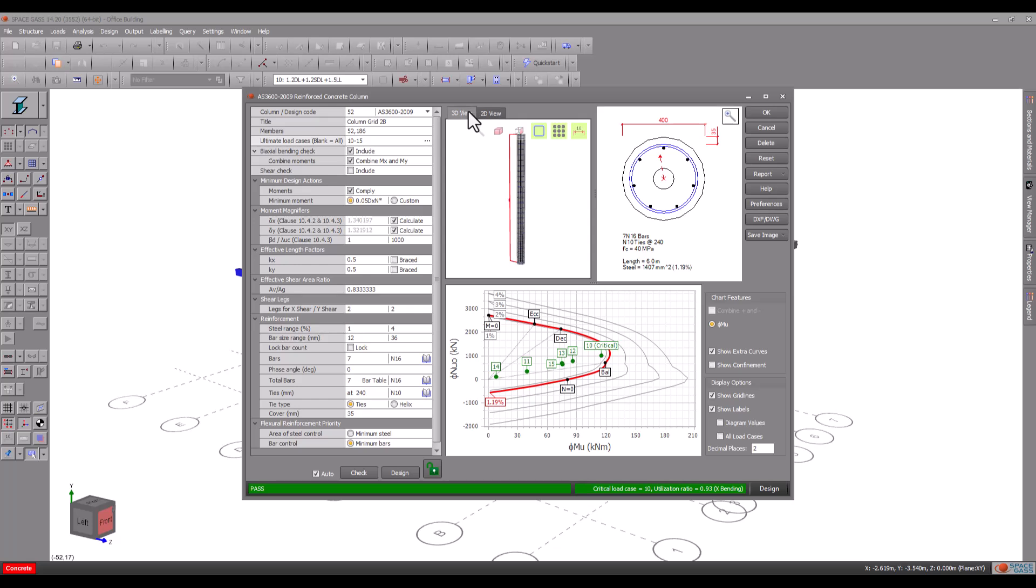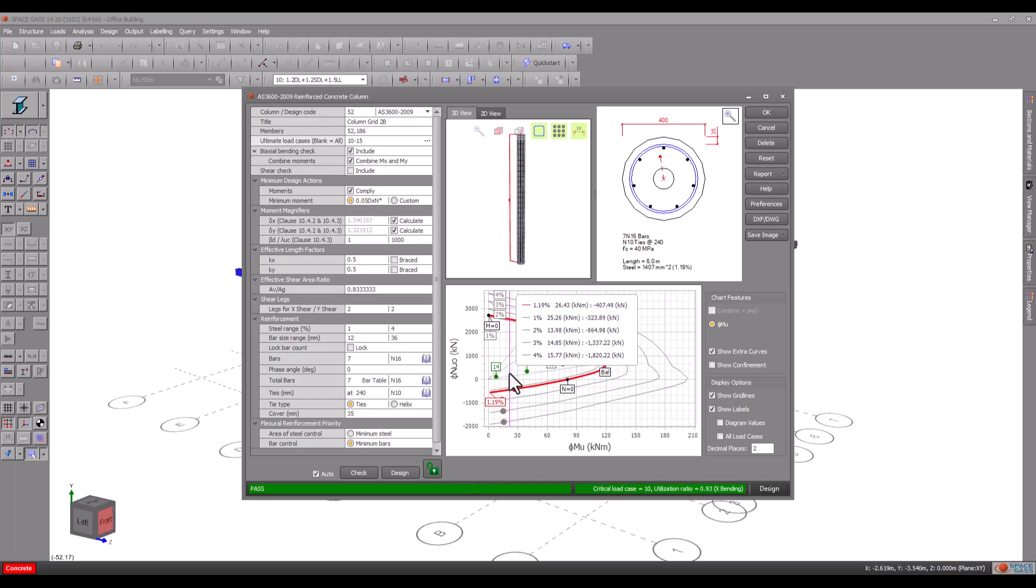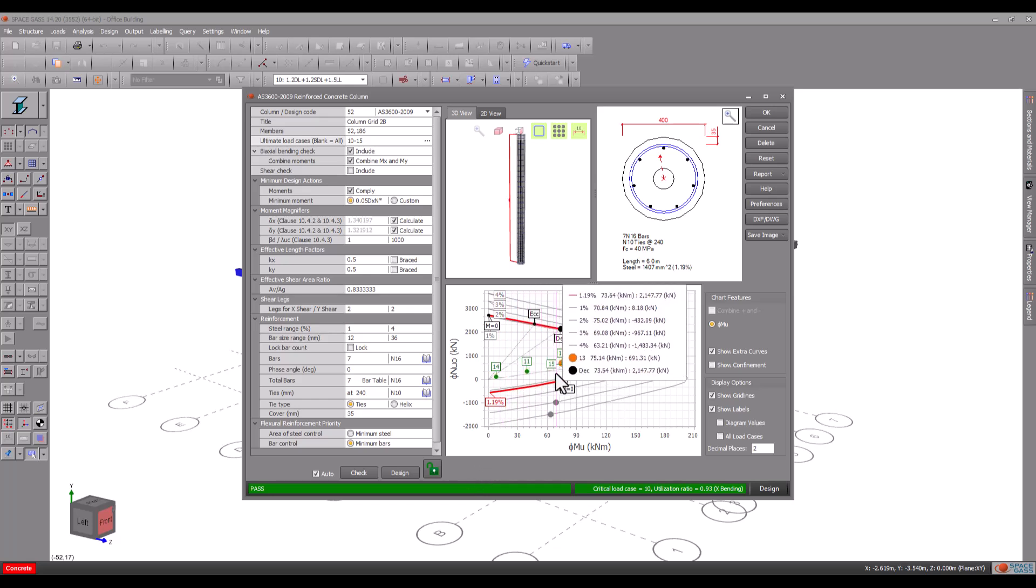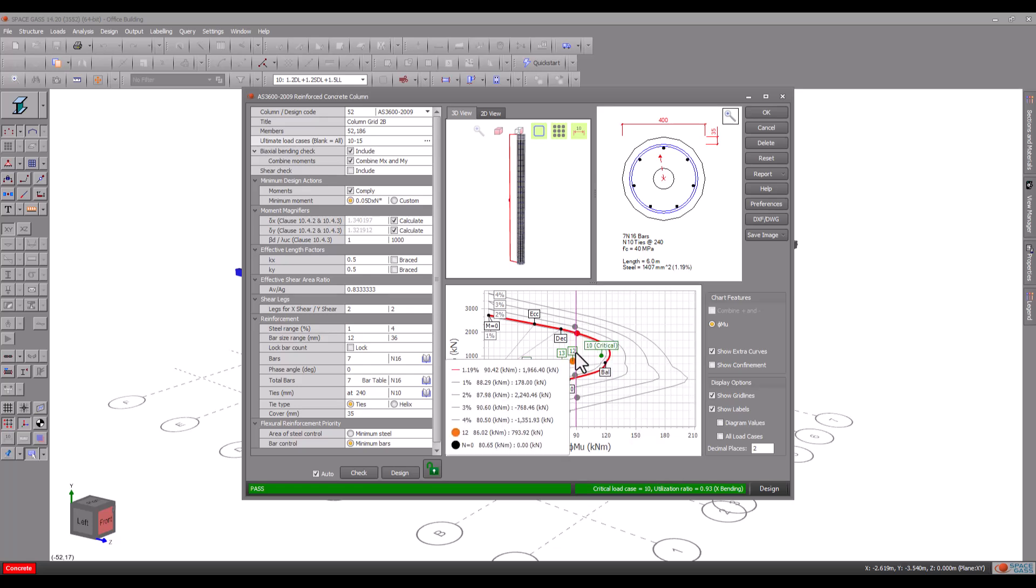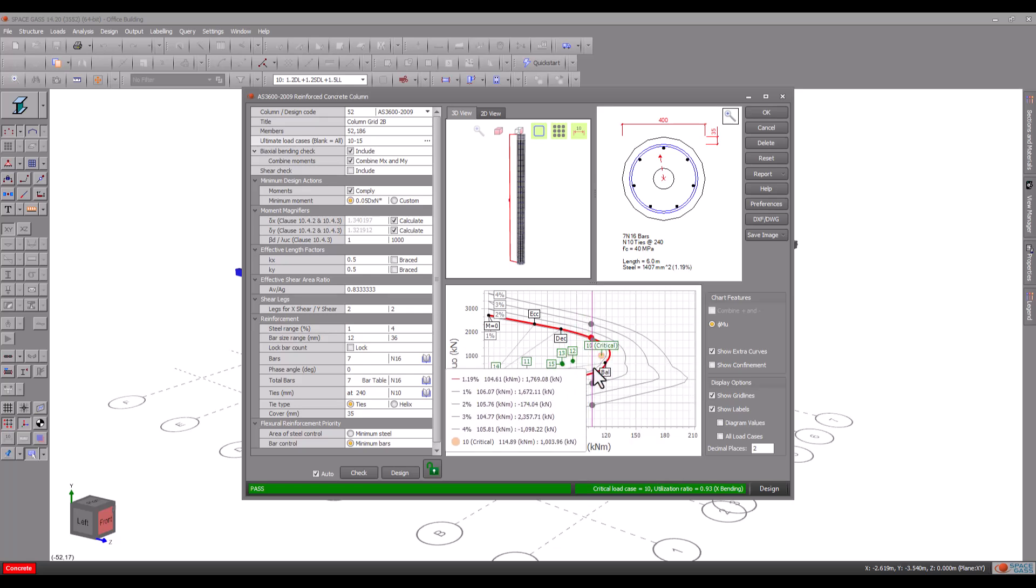One of the most useful visual aids is the interaction diagram. The red curve represents the axial versus moment capacity of the column. Other curves show what the capacity would be with different reinforcement ratios. The little green dots represent the load cases which should all fall within the red curve if the column passes. For more information you can hover over any part of the diagram to get a display of the underlying values.